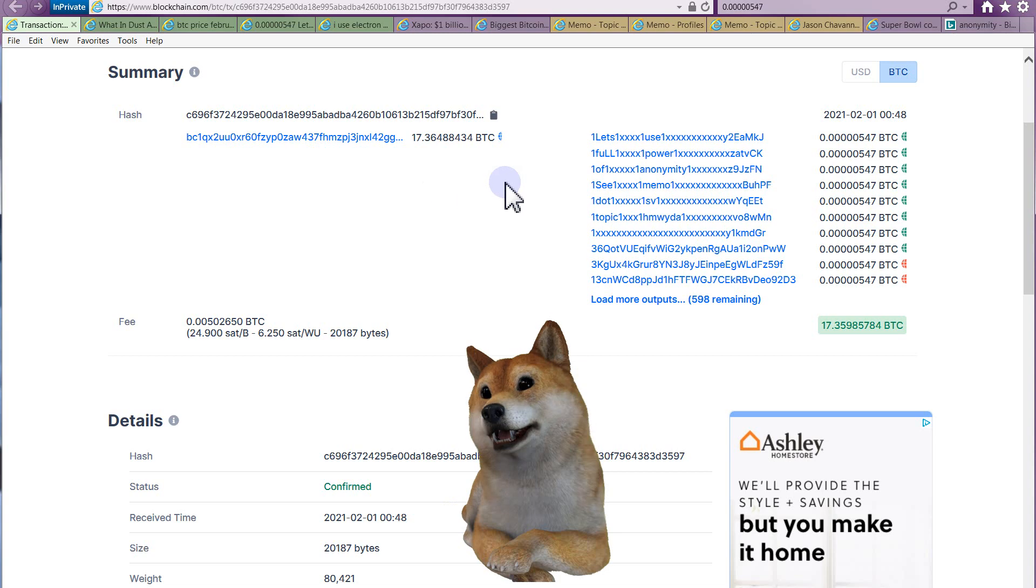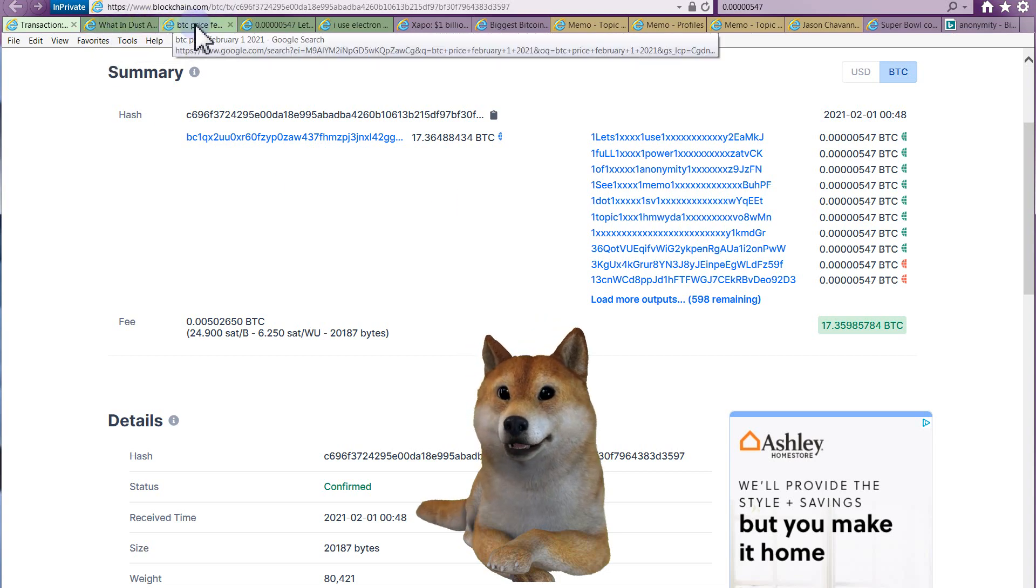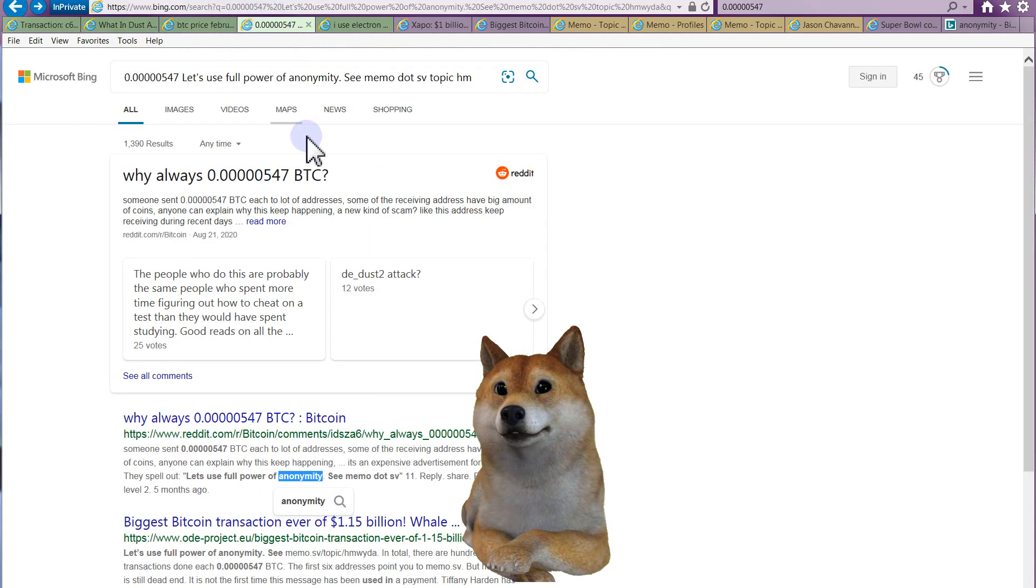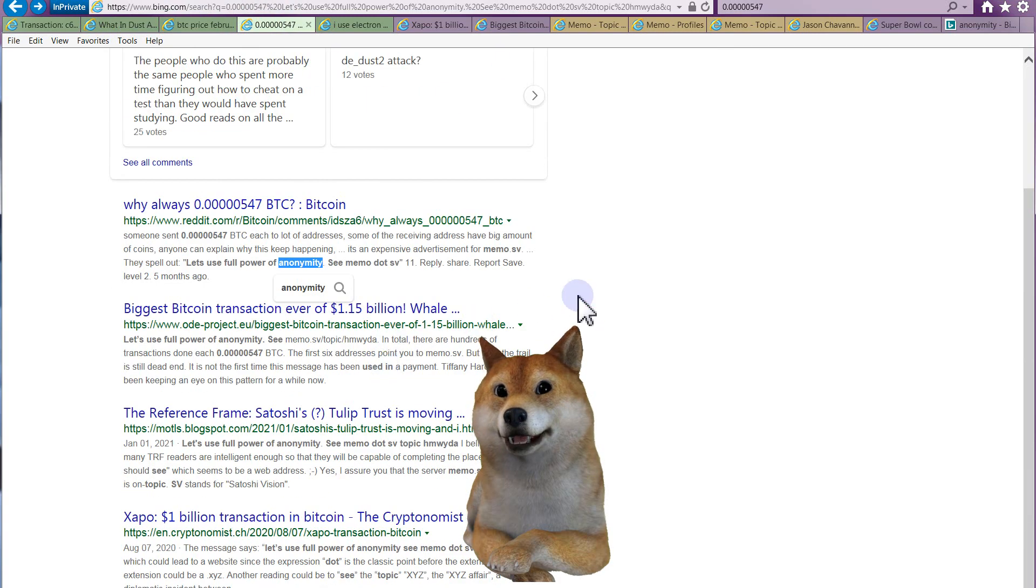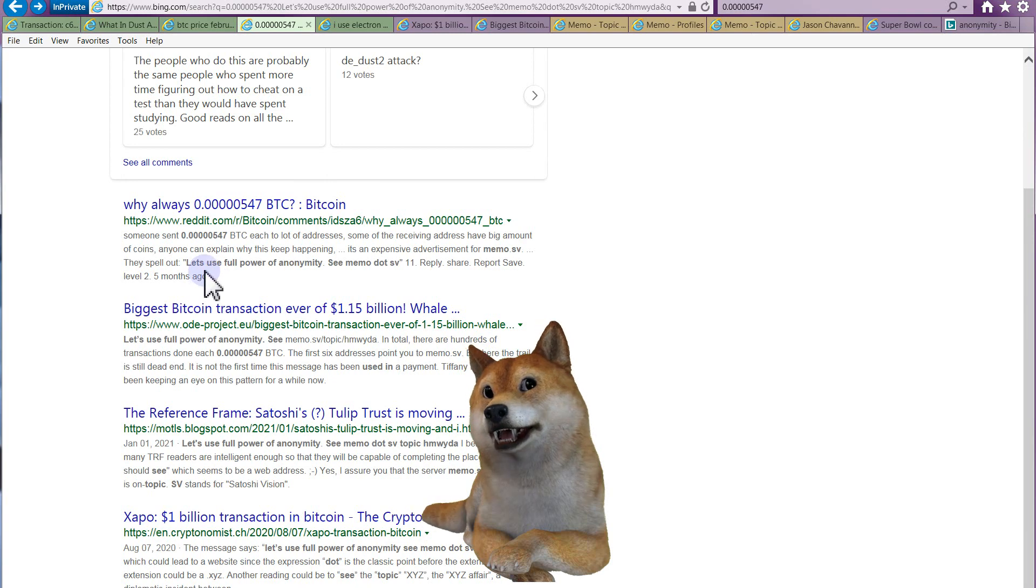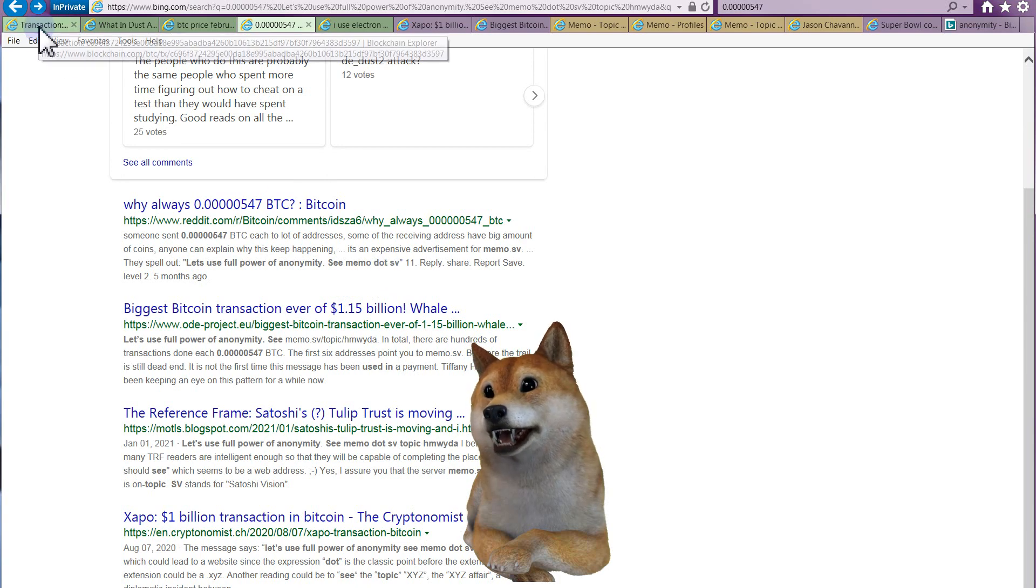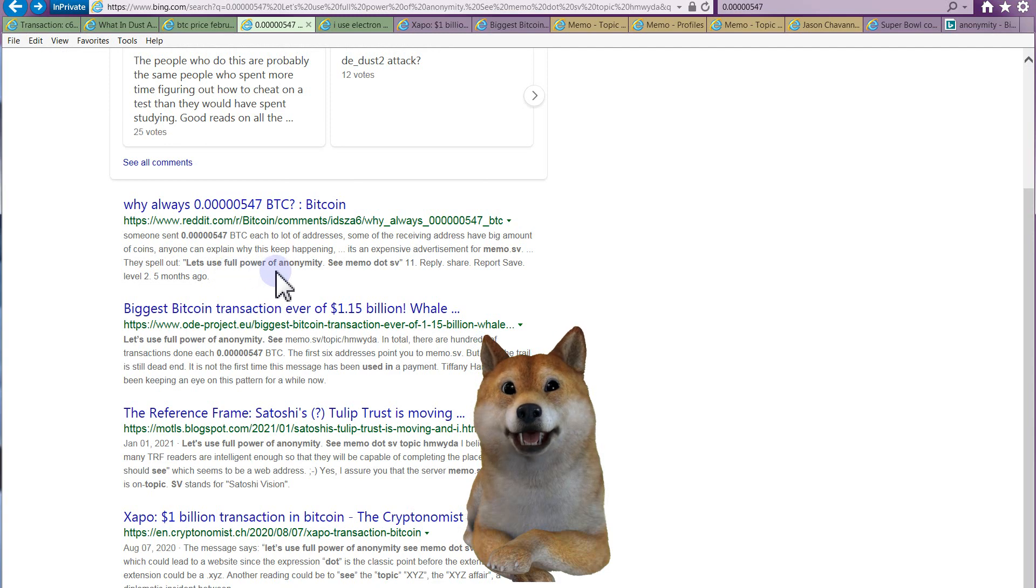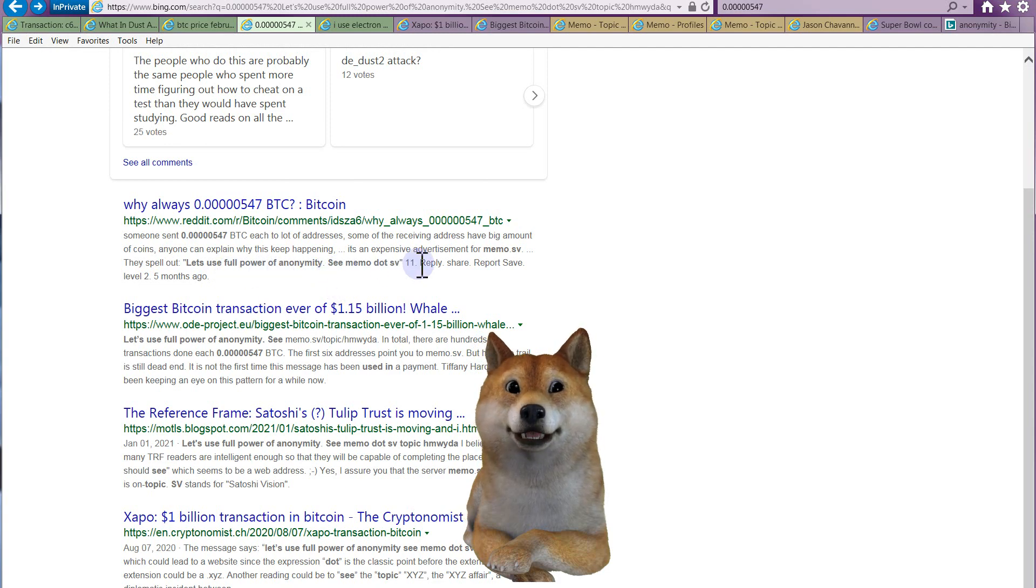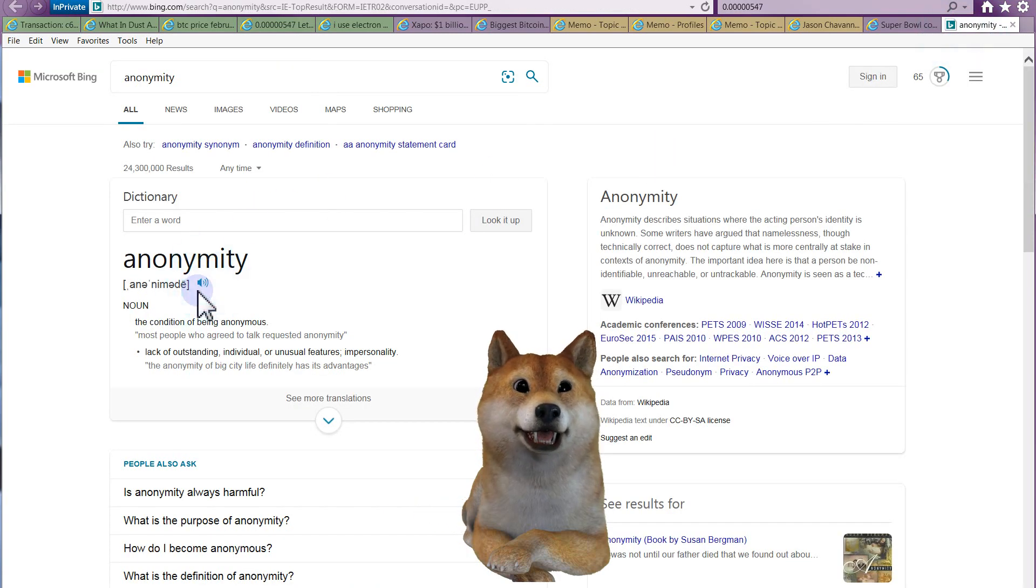So this automatically piques my interest. So I go down a rabbit hole for a few hours the other night. I Google the transaction and I come across a bunch of Reddit forums. And basically, come to find out there's a message in the actual transaction. So let's go back to it and I'll read that to you. It says, let's use the full power of anonymity.